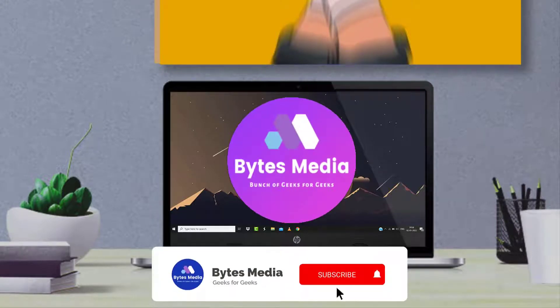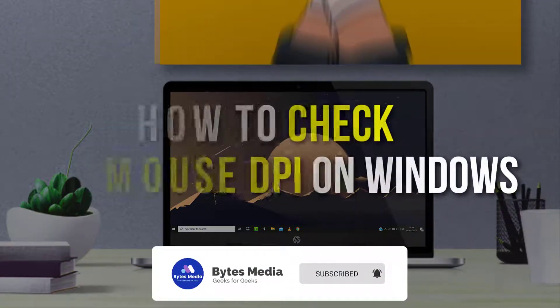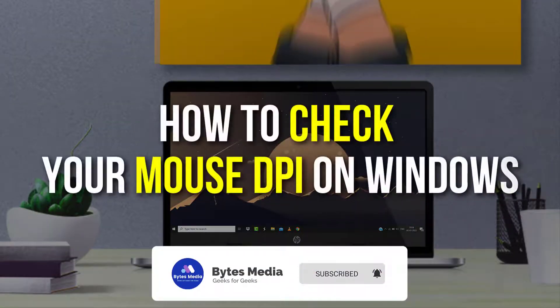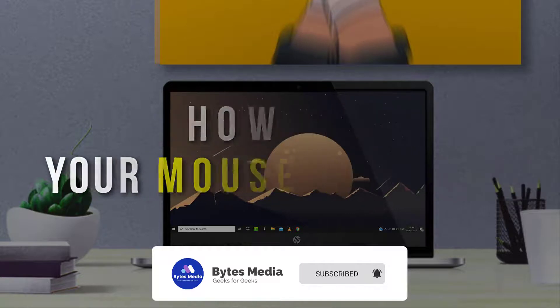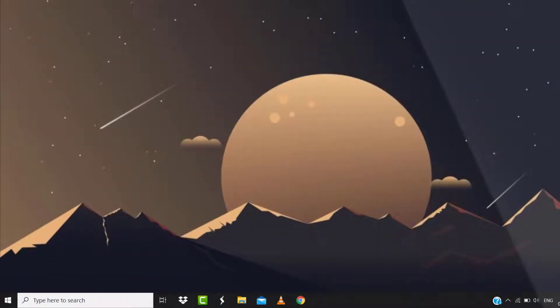Hey guys, I'm Anna and today I'm going to show you how to check your mouse DPI on Windows. So first of all, you need to disable mouse acceleration from your system settings.